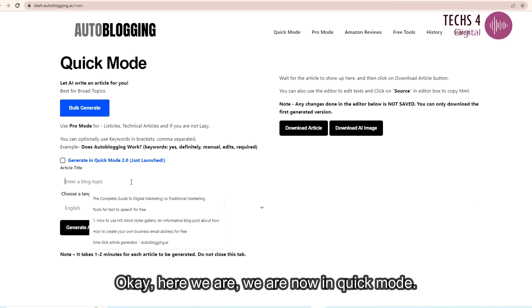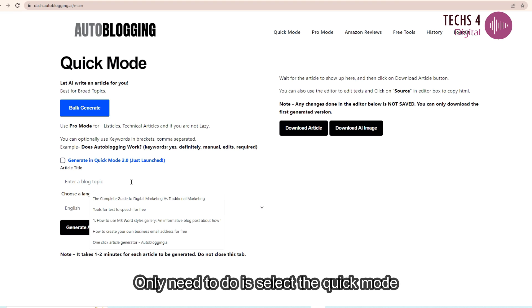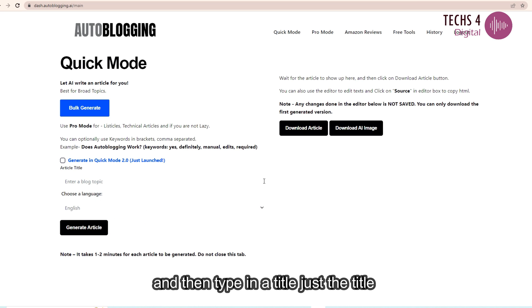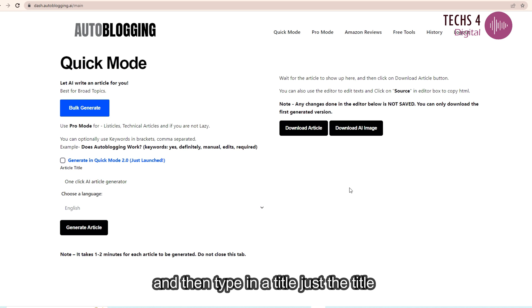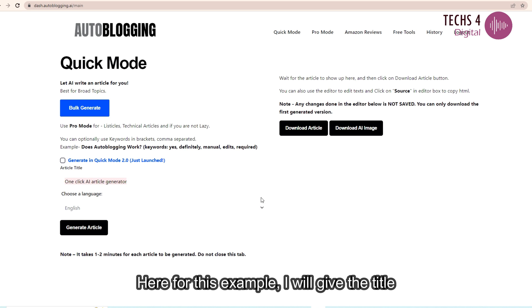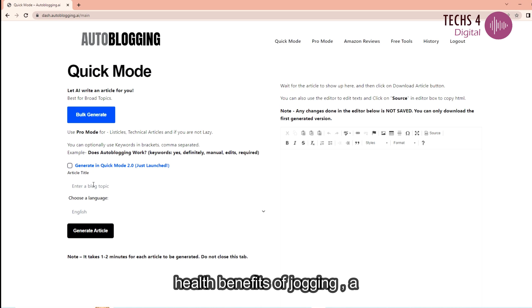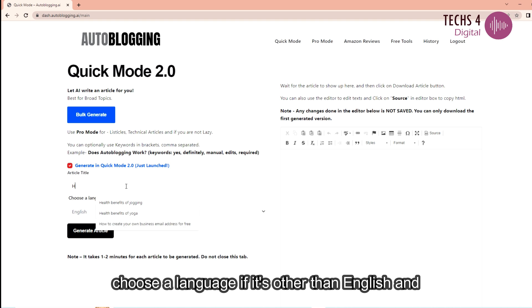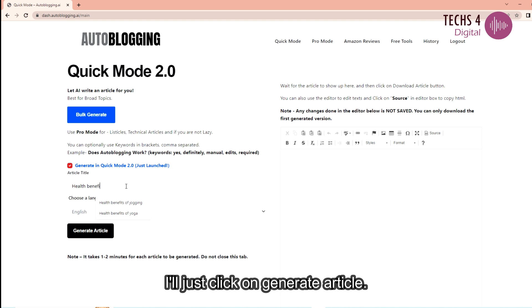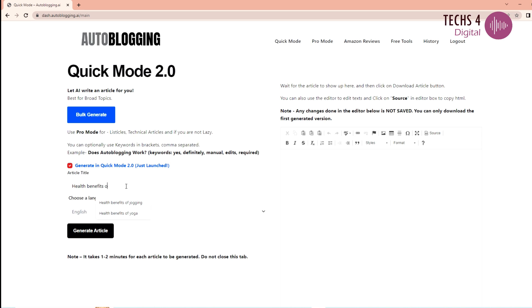Okay, here we are. We are now in quick mode. All you need to do is select the quick mode and then type in the title, just the title. Here for this example I will give the title health benefits of jogging. Choose a language if it's other than English. And I'll just click on generate article.